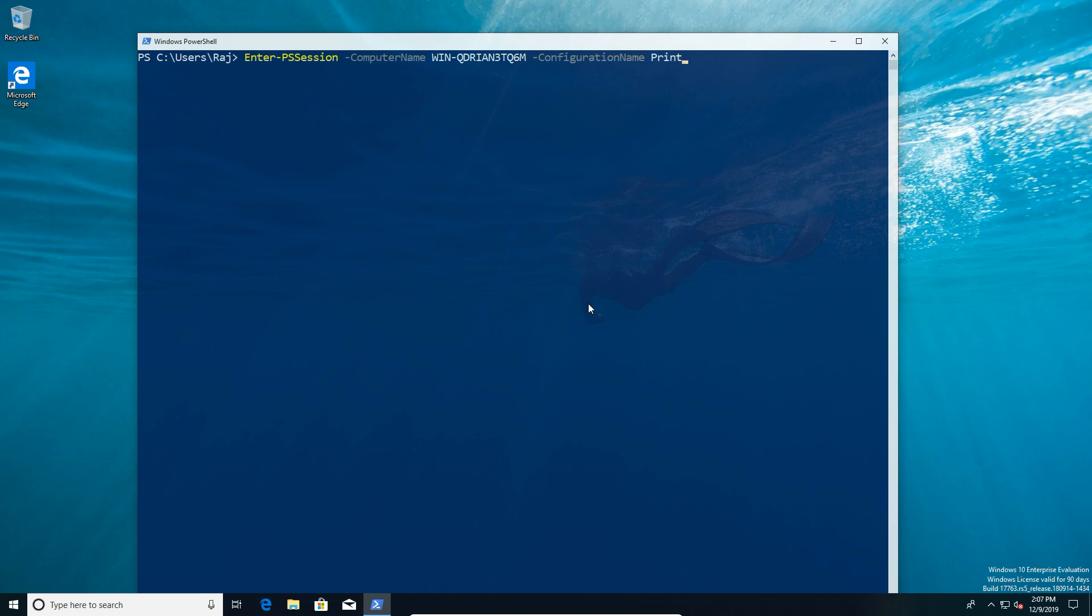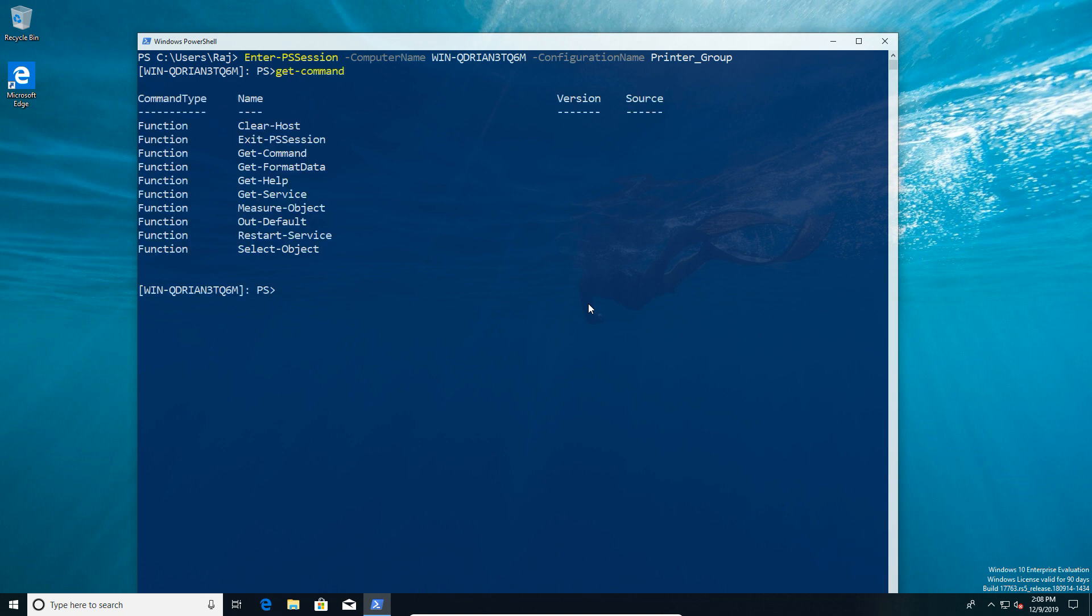First off, if we do a new PS session, Raj can't do anything—why? Because he's not an admin or any user on that server. But if Raj then specifies the configuration name, in this case the group, it will check and see if that group has membership. If he's a member, which he is, therefore he now has access.